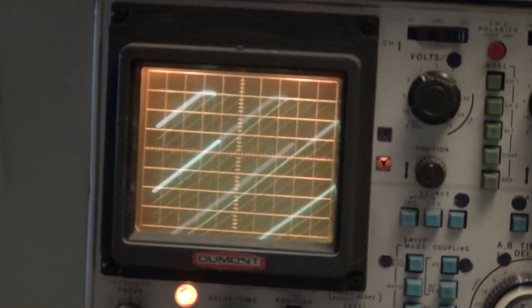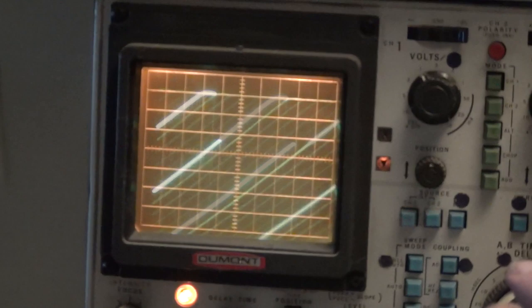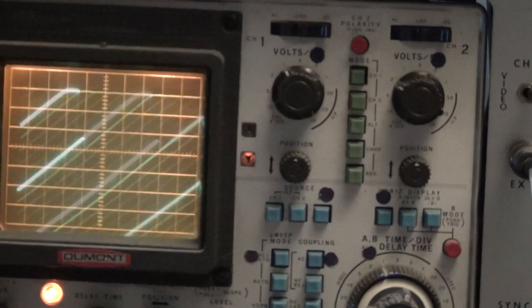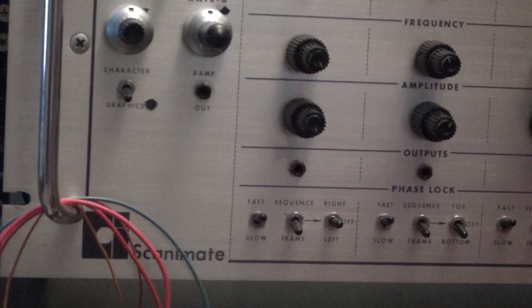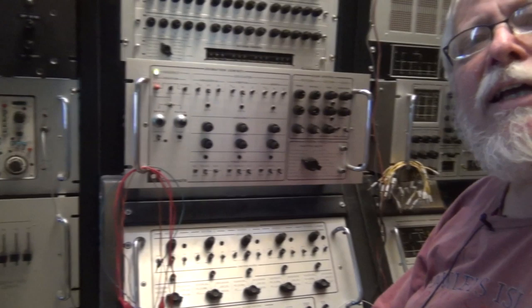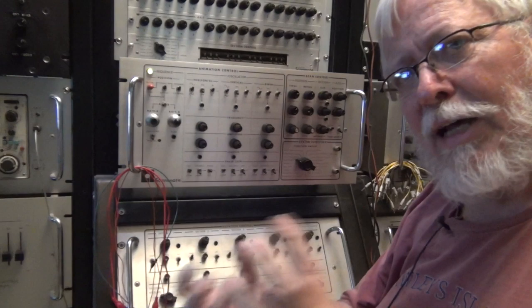I also have a probe that I can connect through the patch panel, which I'll talk about in a later video. So that's just a basic introduction to the Scanimate — how the animation control panel works and how we can use analog signals to warp, bend, and modulate a piece of artwork in real time.